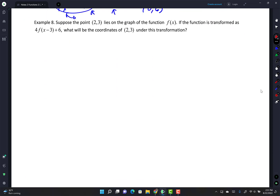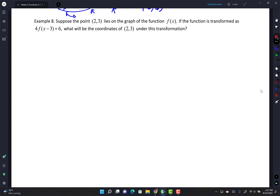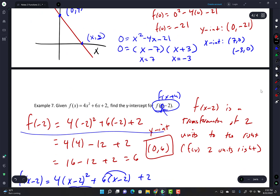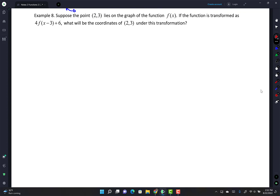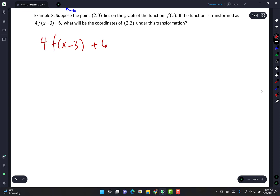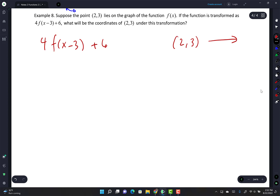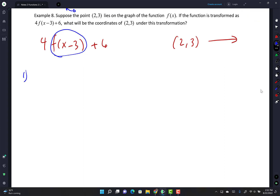Suppose the point (2, 3) lies on the graph of f(x). If the function is transformed to 4f(x-3) + 6, where will (2, 3) be under this transformation? Step 1: f(x-3) shifts f(x) three units to the right - a horizontal shift. This affects only the x-coordinate: (2, 3) moves to (2+3, 3) = (5, 3).